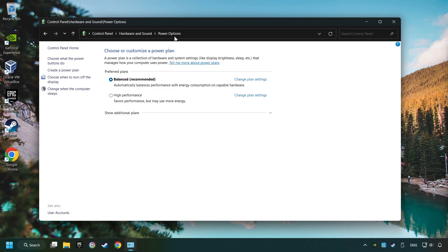And then select Ultimate Performance Mode, if it's available as an option on this list. If you don't find the Ultimate Performance Mode on the list, then please follow further instruction.